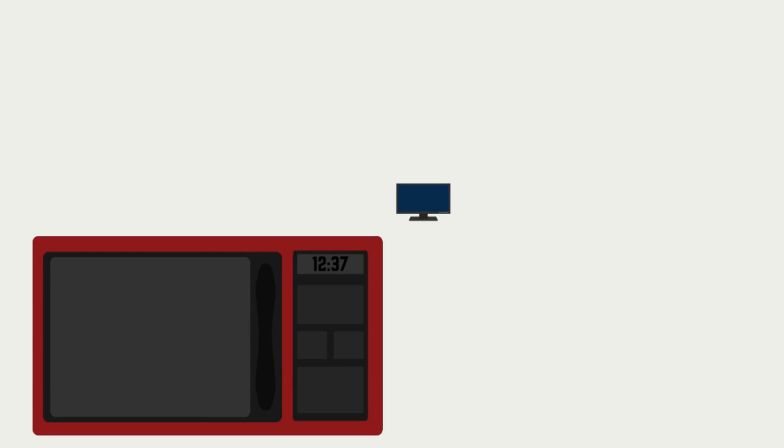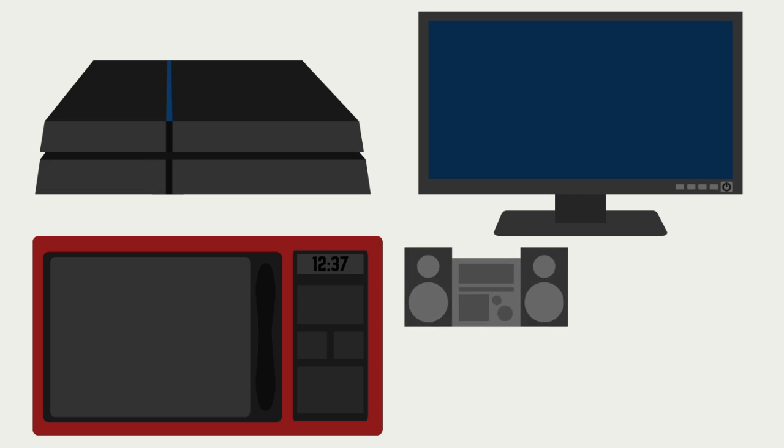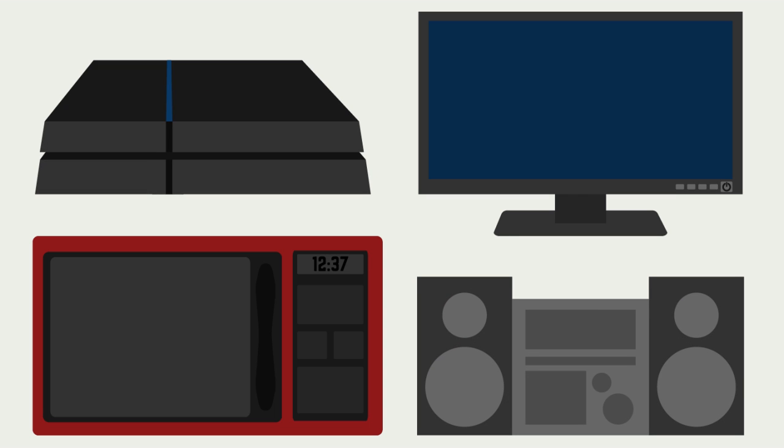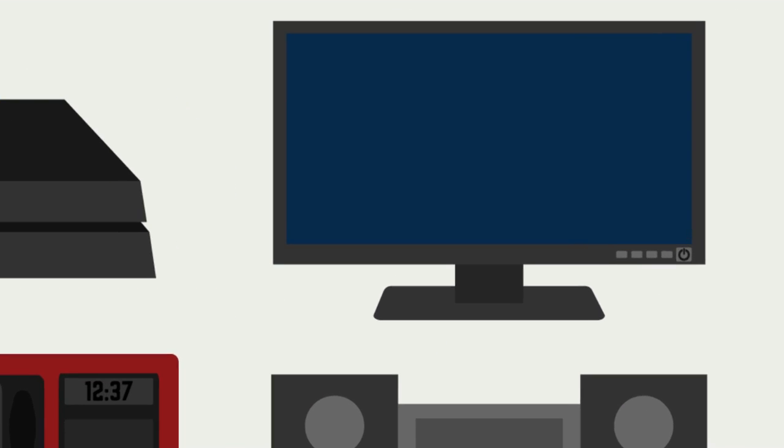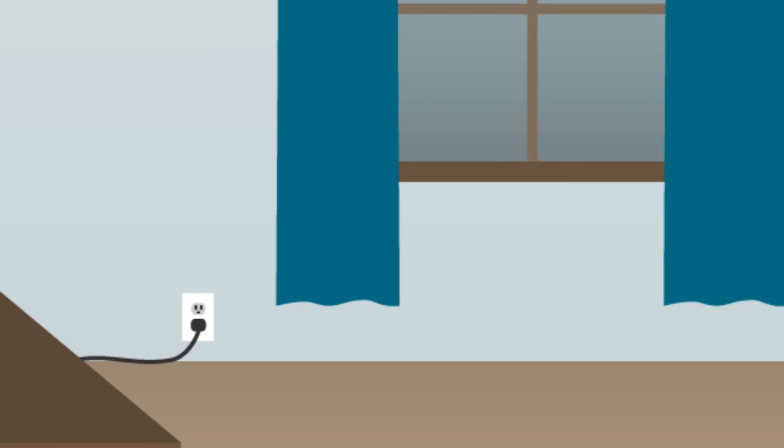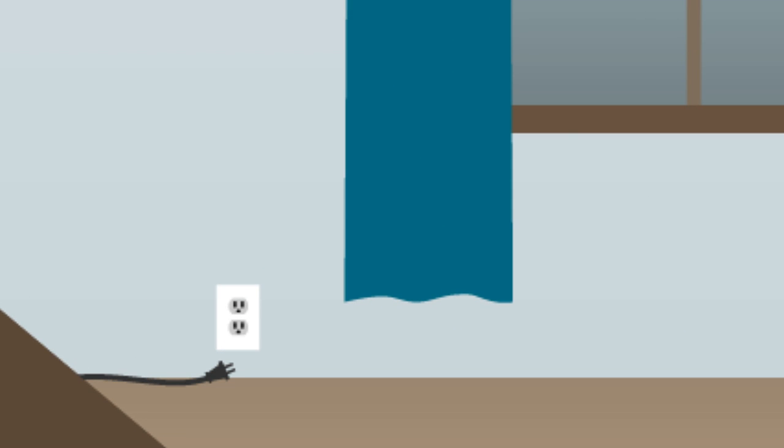Most devices nowadays have a standby mode. A great example of this is TVs. When you leave the house, you can unplug it to avoid wasted energy and save money on your next electric bill.